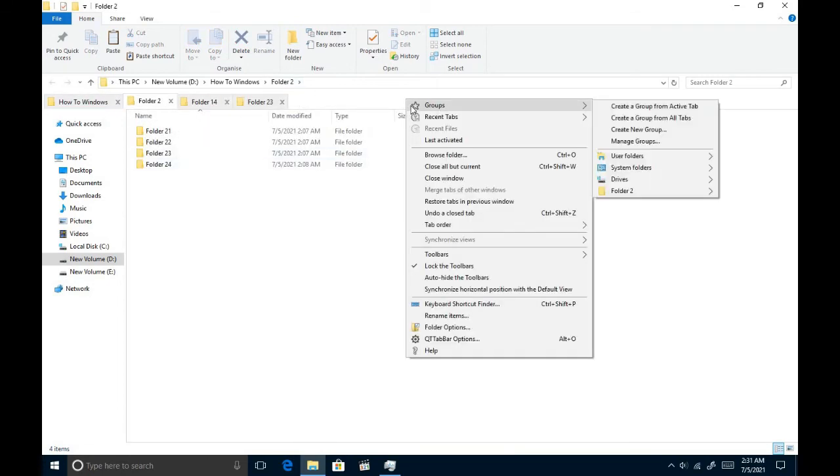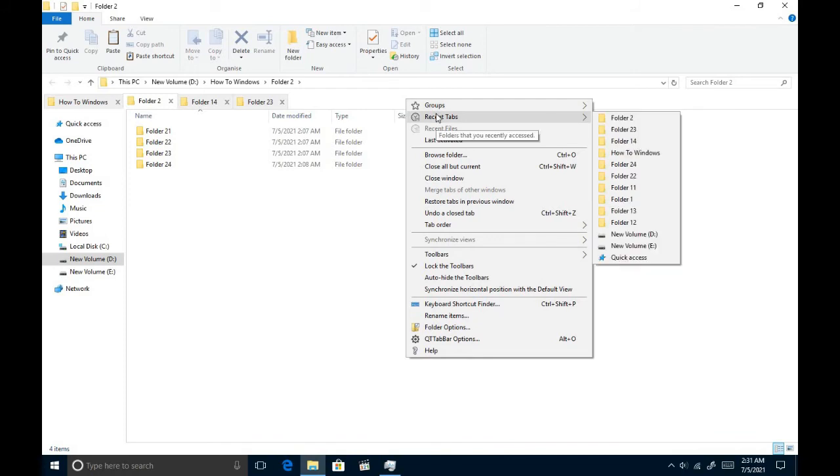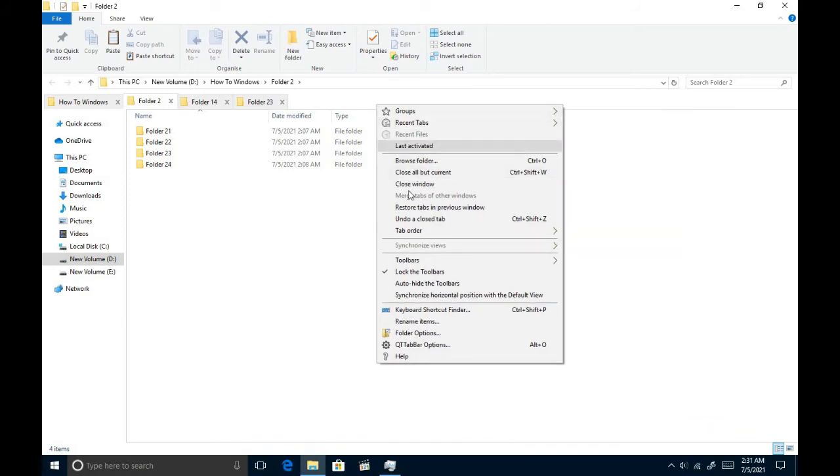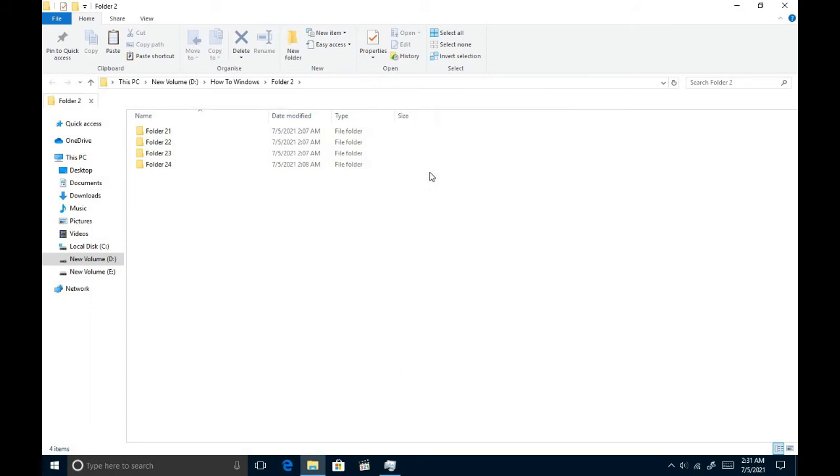Okay. Let's see what are the other things we can do with this software. You can open recent files here. And from this, you can close all tabs except the tab you're working on.